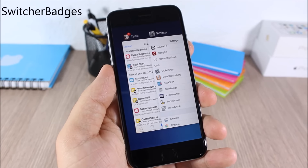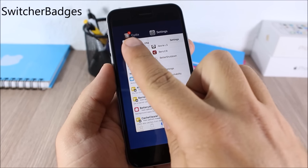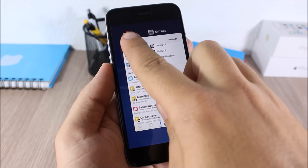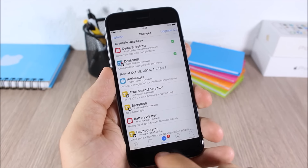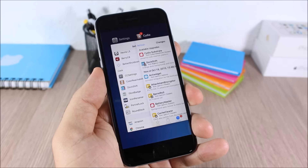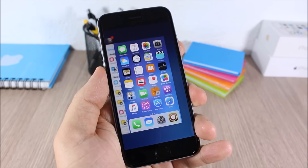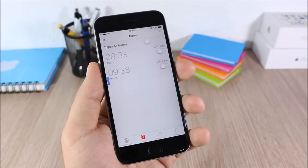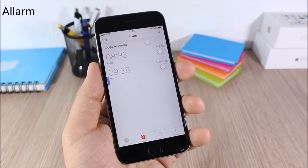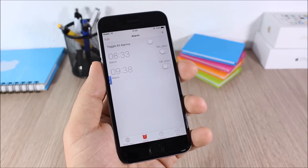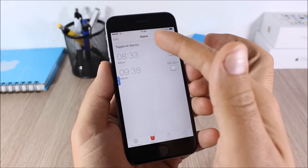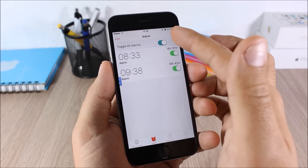Switcher Badges: this tweak shows badges on the icons in the app switcher — for example, a Cydia badge will show up in the app switcher. It's a simple tweak with no options to configure. Alarm: this tweak allows you to easily turn all your alarms on or off at once using a single toggle.